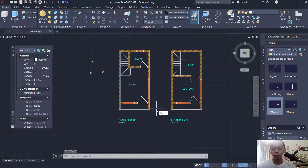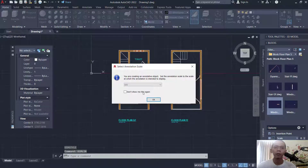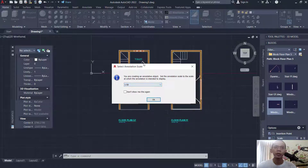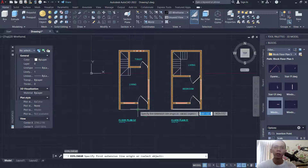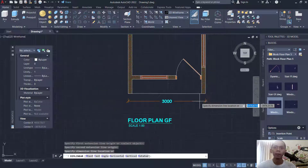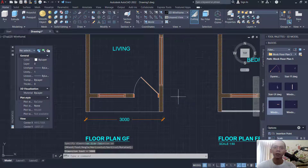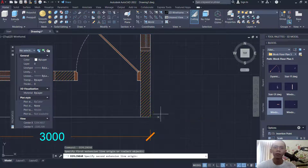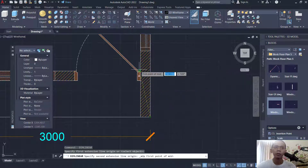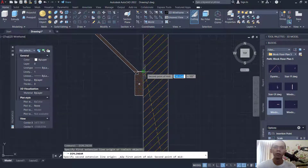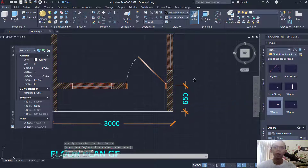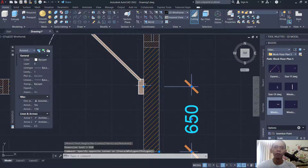Use DIMLINEAR to create a linear dimension. I will change unit scale into 150 because we use annotation scale. Click OK. I will click start from the corner point into here. Next use DIMLINEAR again from this point. Use mid between two points — click from this point into here. Move from this point into here.